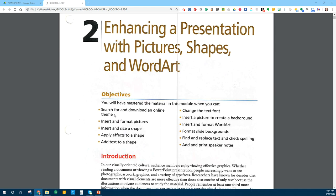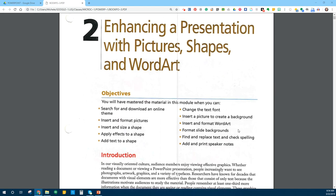We'll search and download a theme online for our presentation, so we don't have to just choose one of the blank ones — we can actually have a theme. We'll insert and format pictures and shapes, apply effects to shapes, and add text. We'll change font, insert a picture to create a background, work with word art, format slide backgrounds, find and replace text, check spelling, and add and print speaker notes.